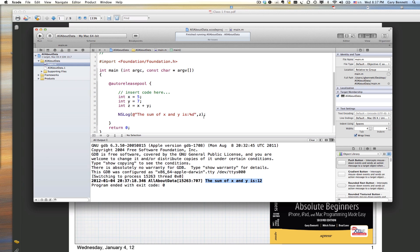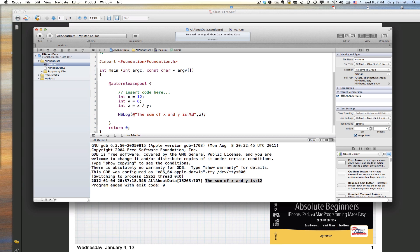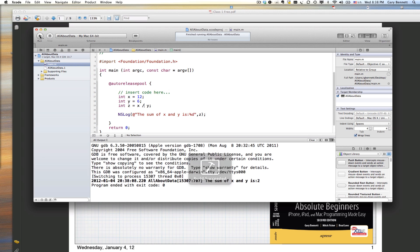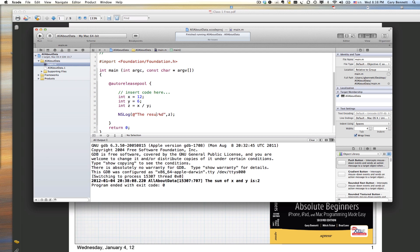What if we did something like this? Let's make that 12, make that a 6, and do something like a division. Compile and run it. Obviously, I need to say, maybe change here the sum of, I should say maybe the result of, a little more technically correct. The result is percent D.